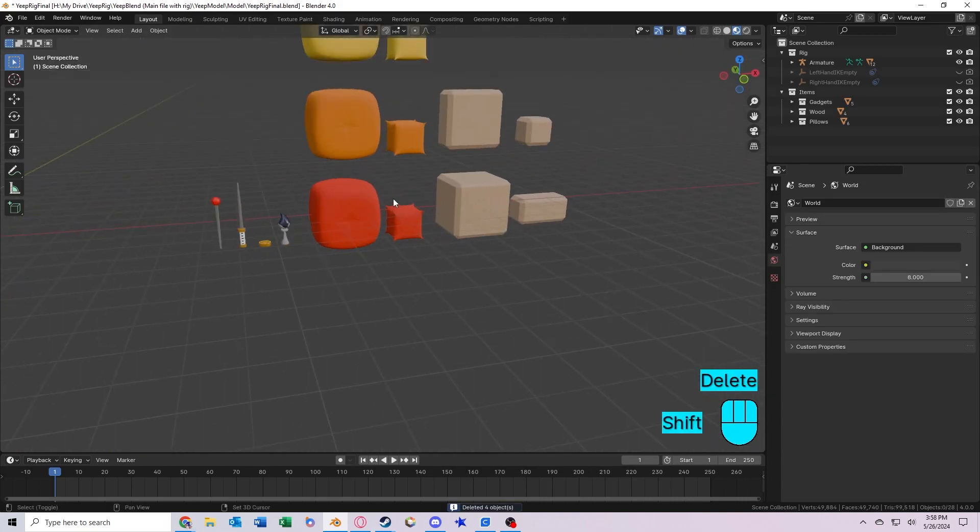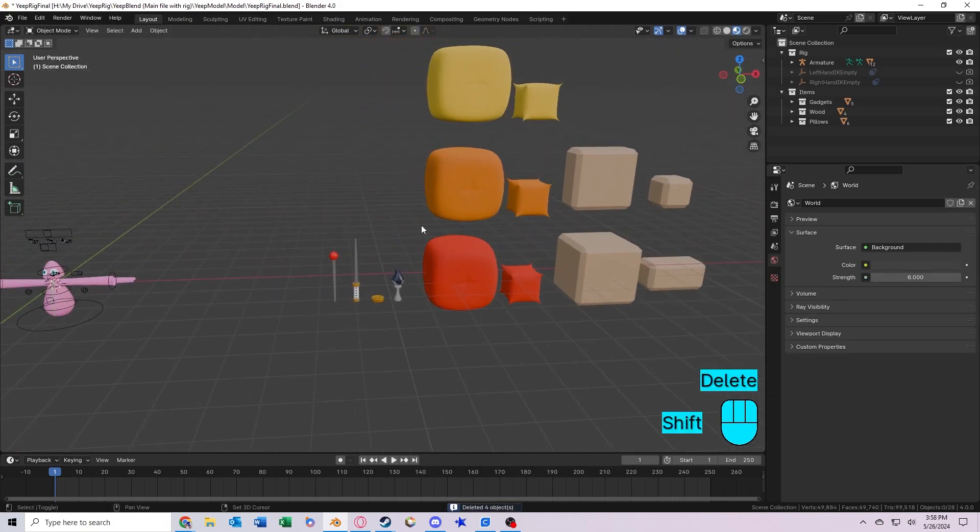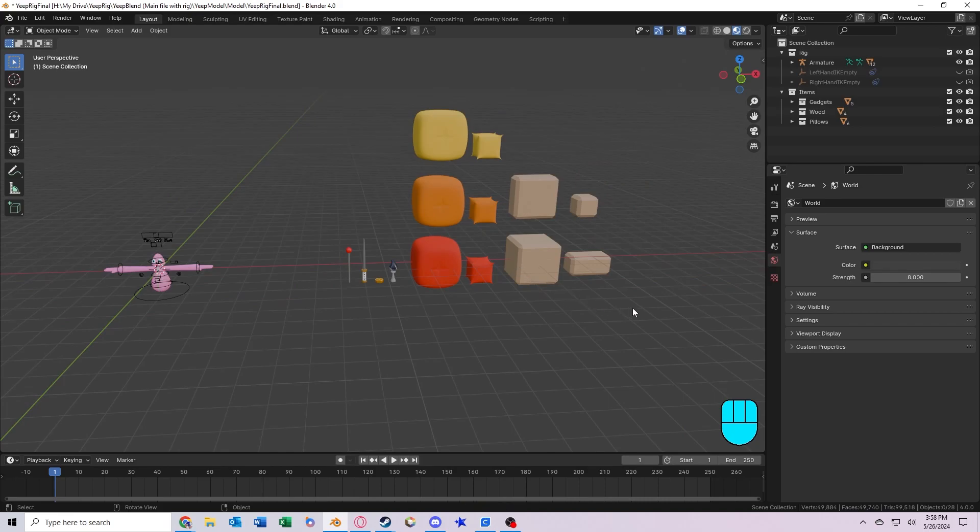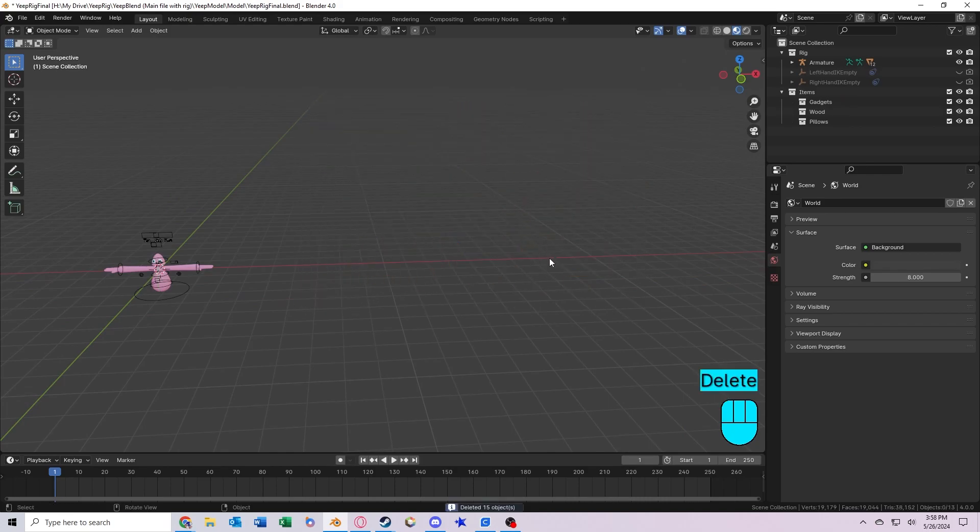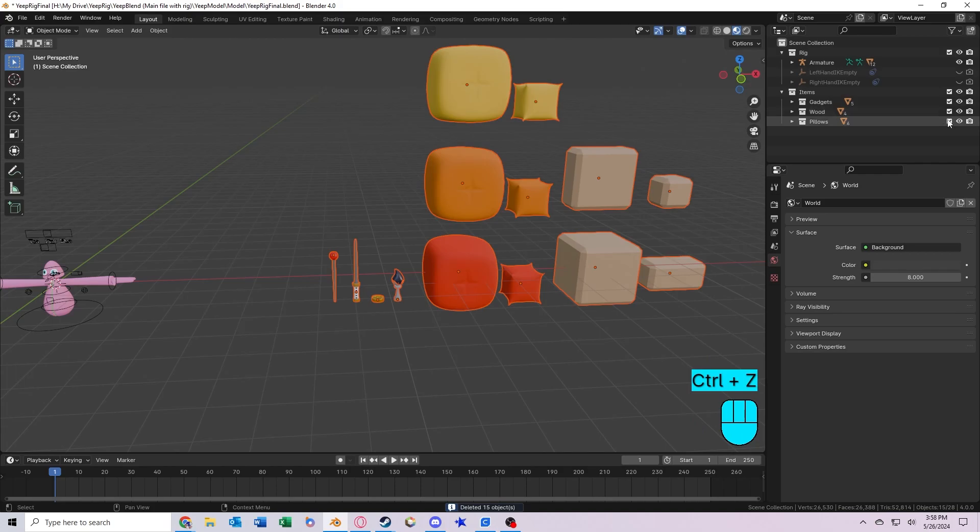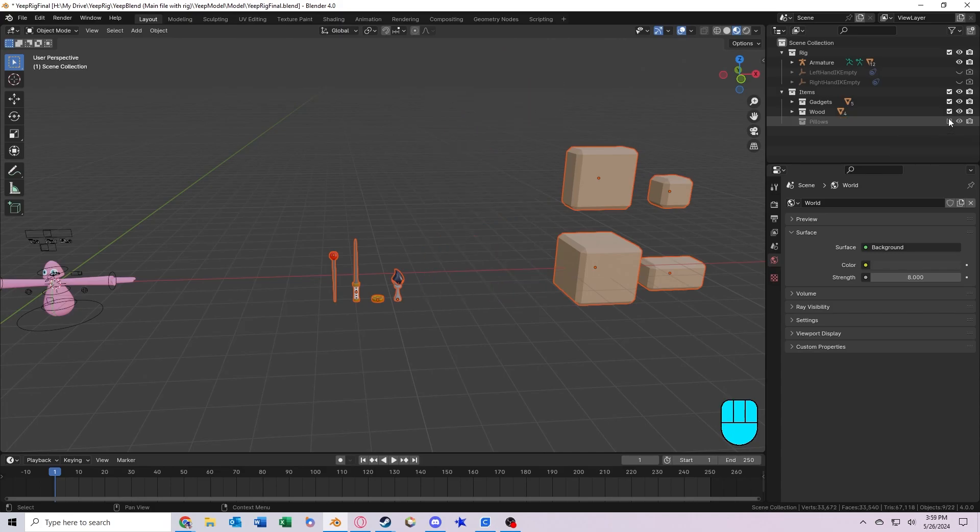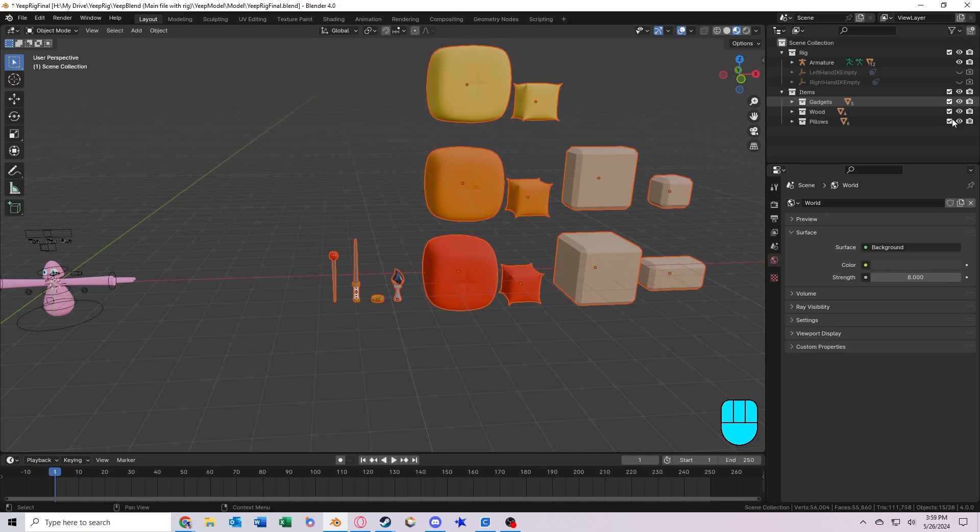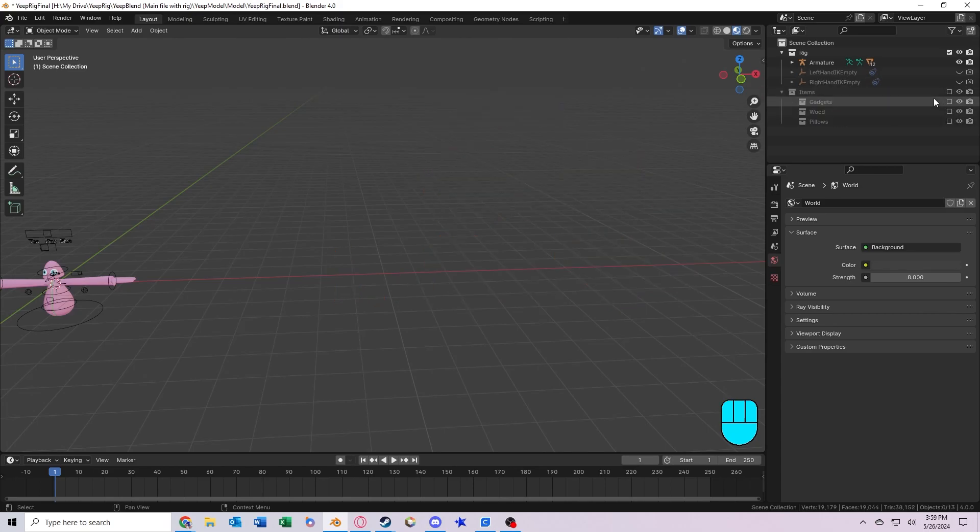If you don't want these things to show up in your render, you can either just select them all and delete them, or you can disable their collection, which will remove them from the renders and in the viewport. So you can disable them individually, or you can just disable the whole collection. That's the items collection.